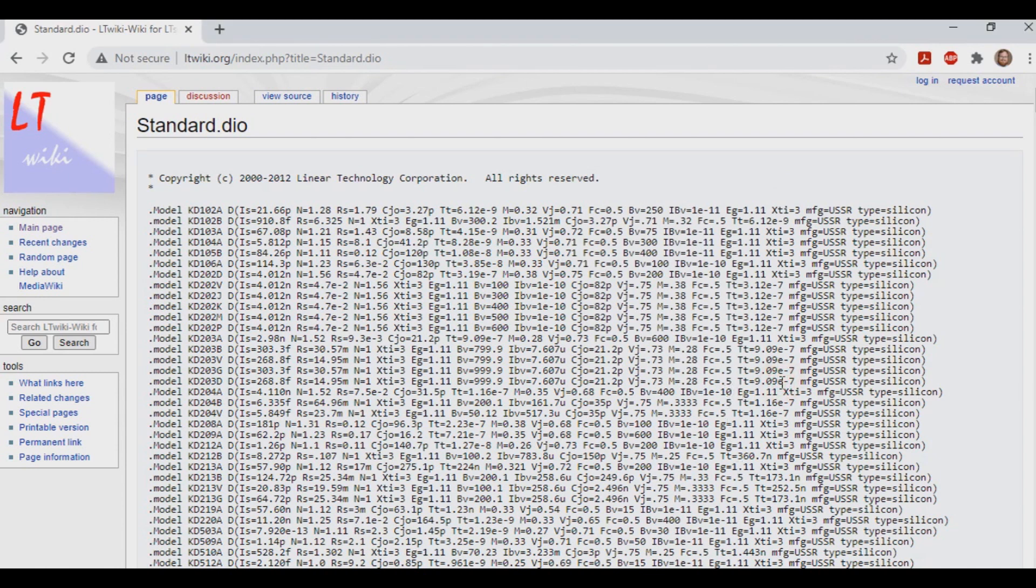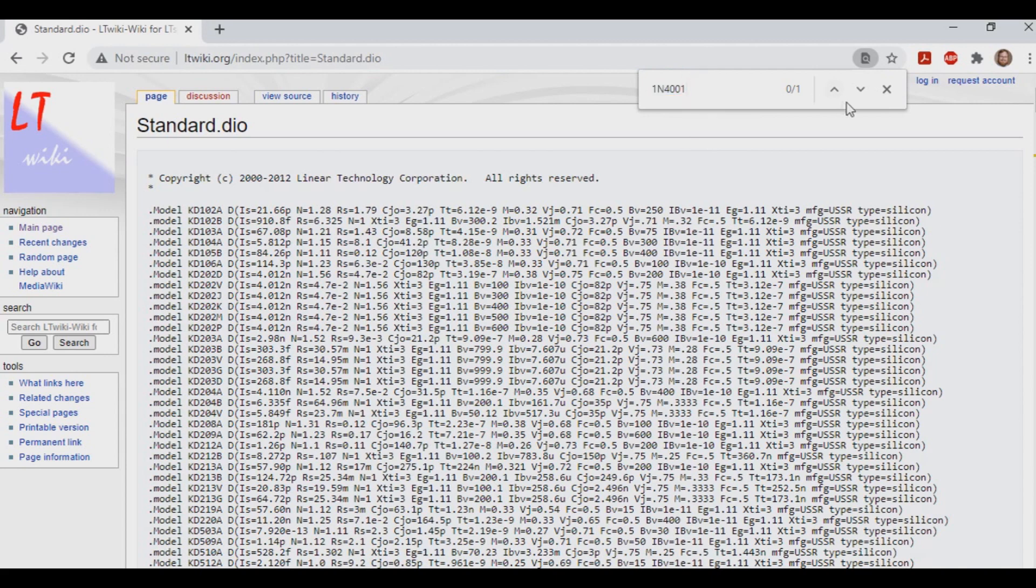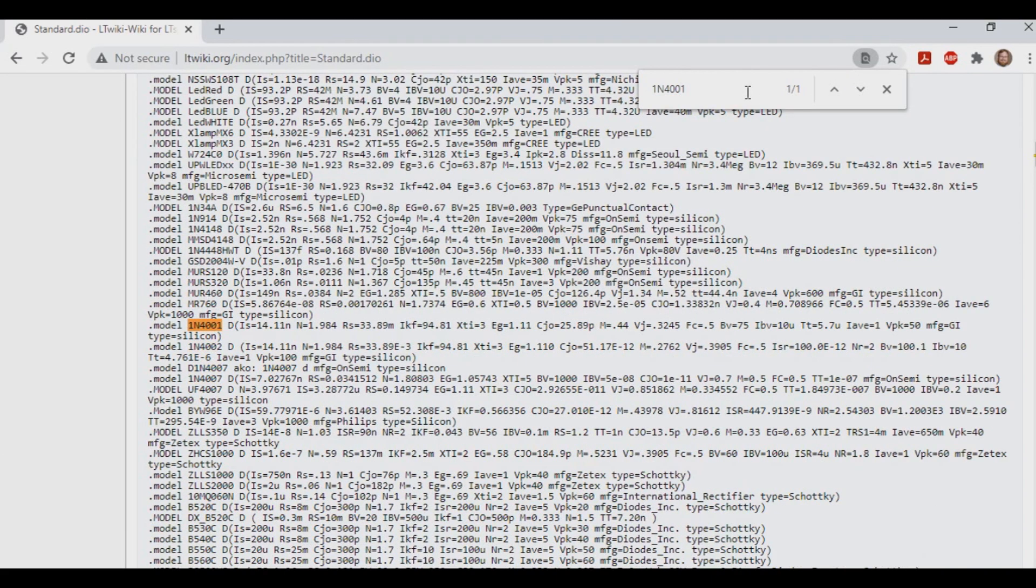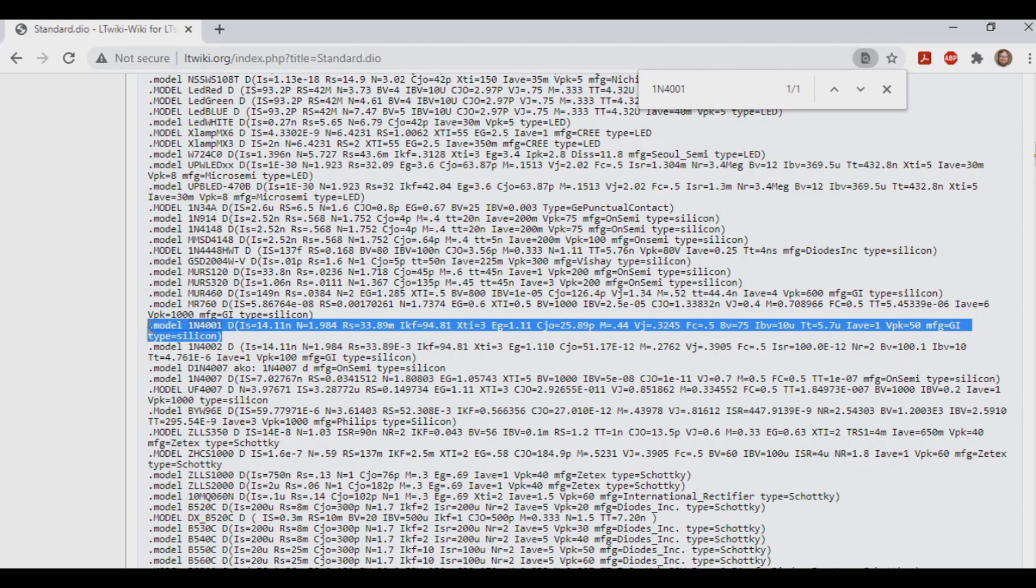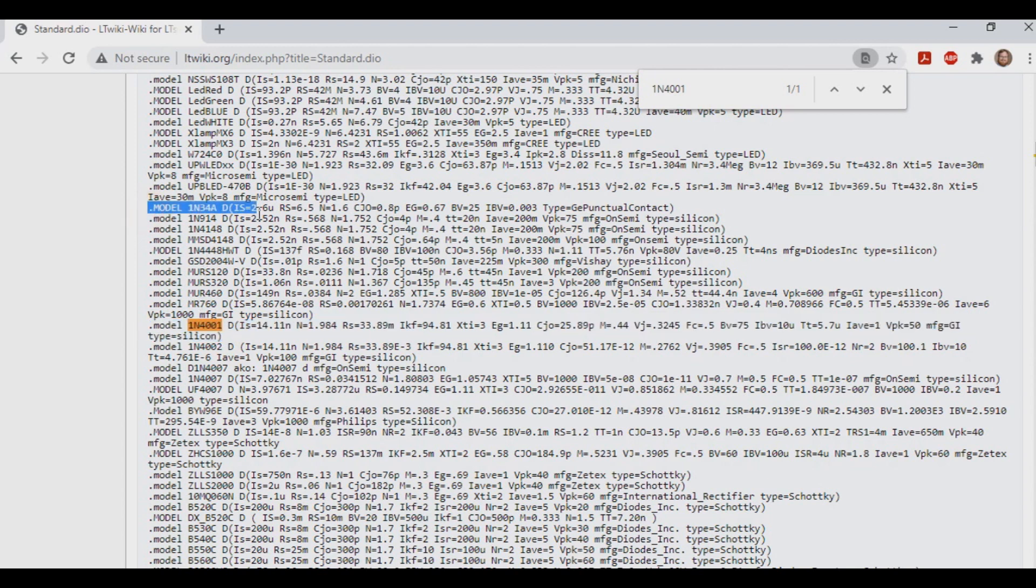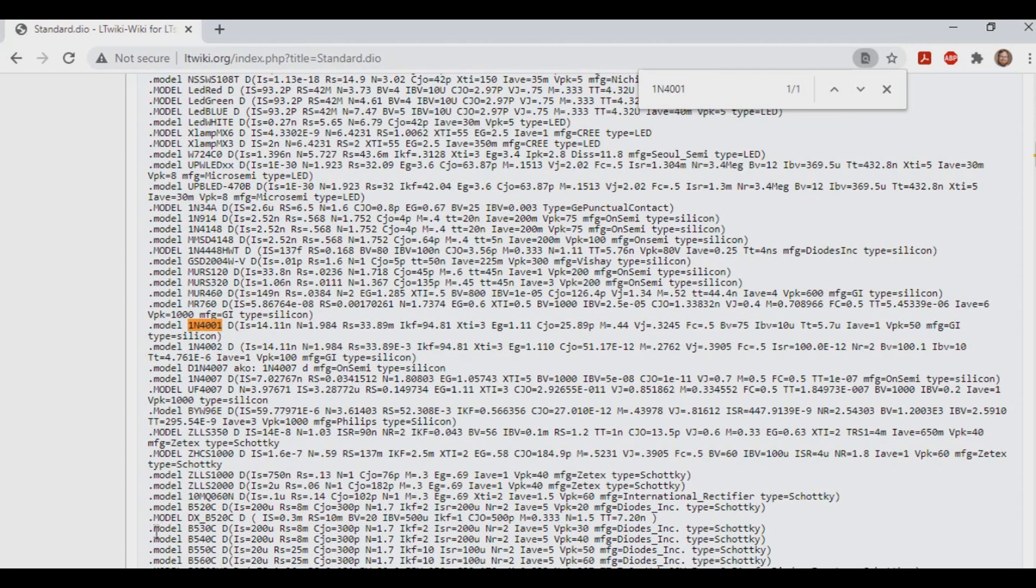So what we can do here is open up our search and hunt down 1N4001, and right here it is. And even the 4002 is right there. We might want to grab that too. But, from right here, we have our diode, and actually, if you look a little bit higher up, you'll find the 1N34A that we're looking for. These are the two sections that we need.